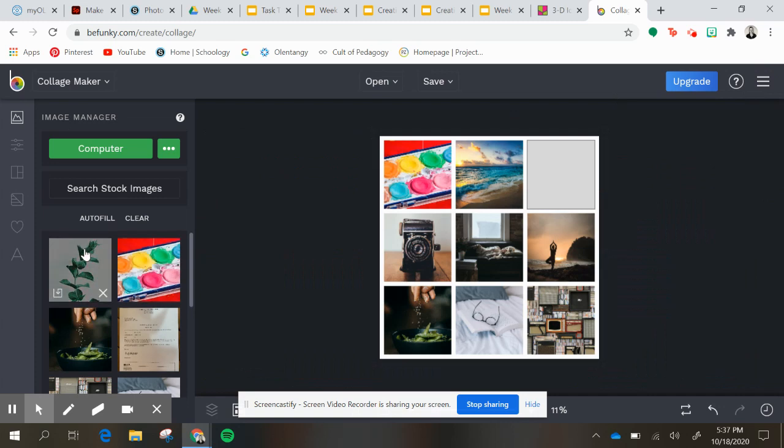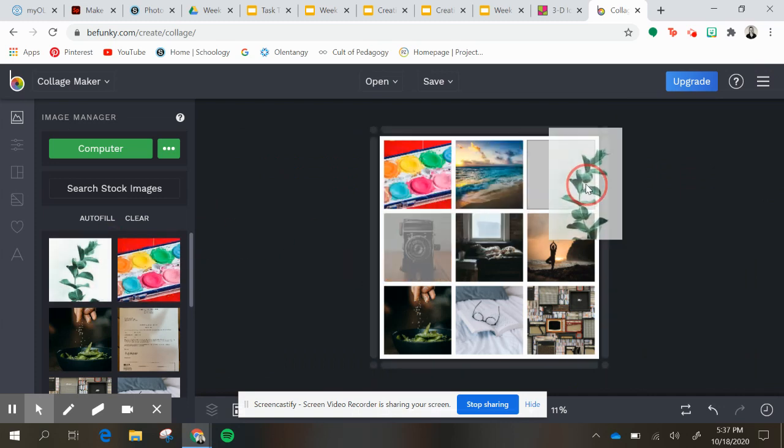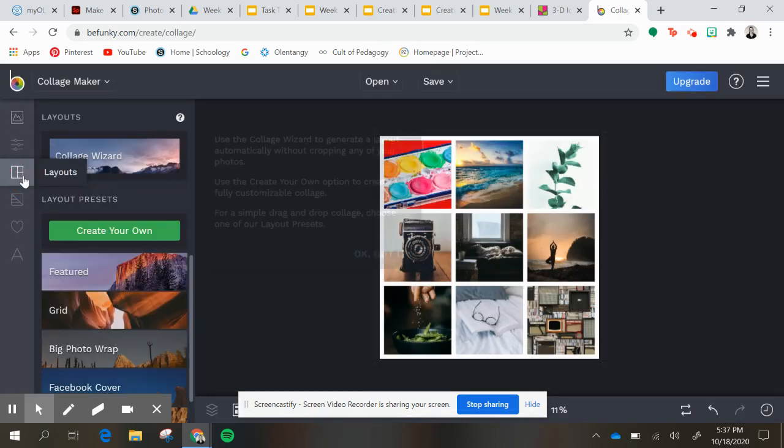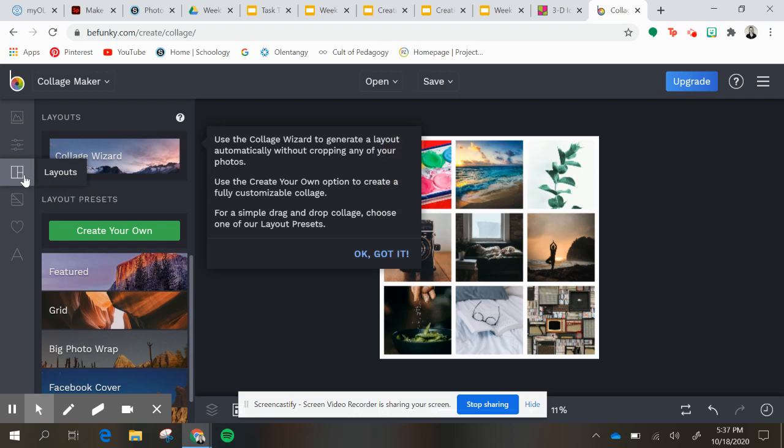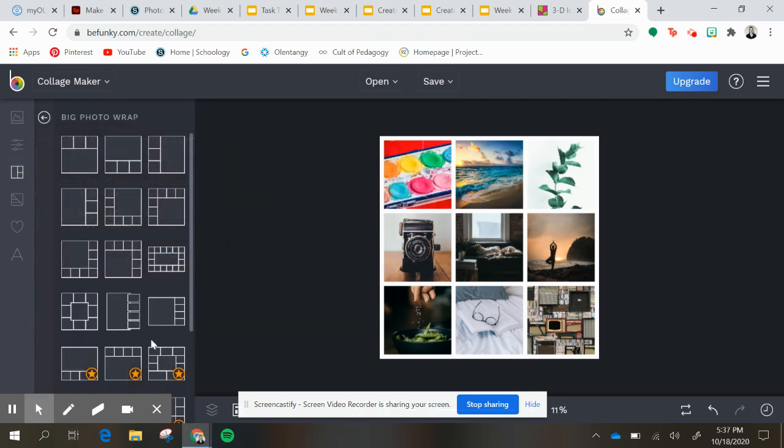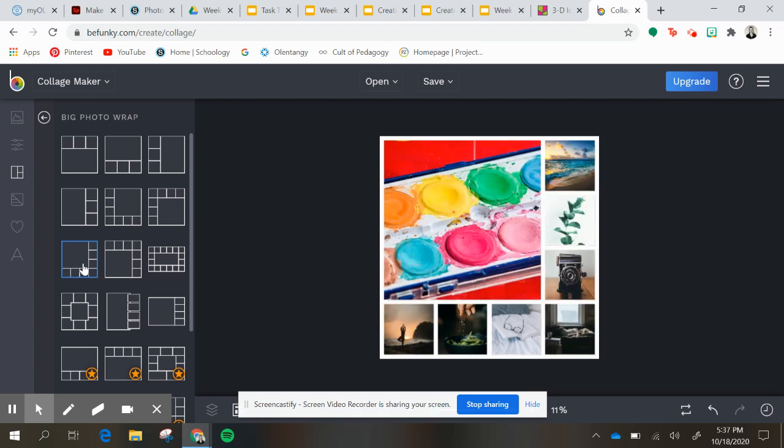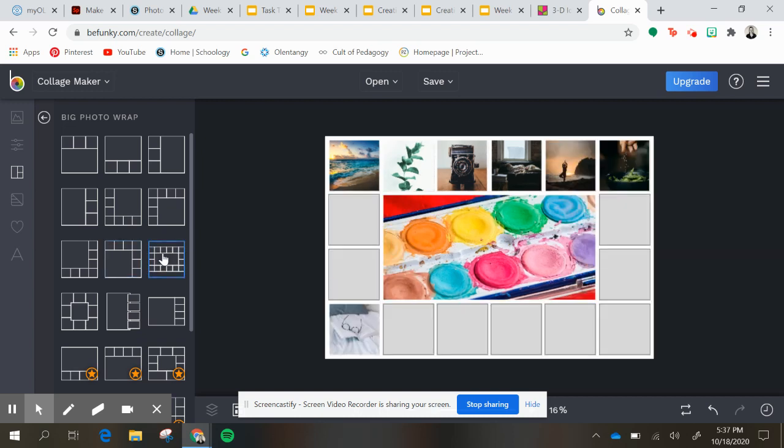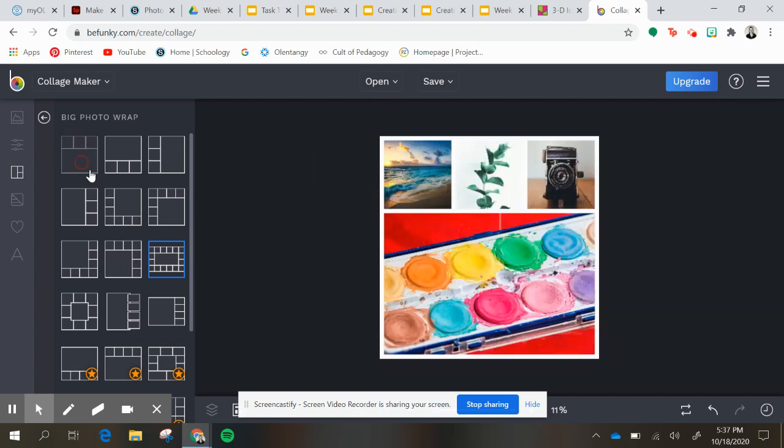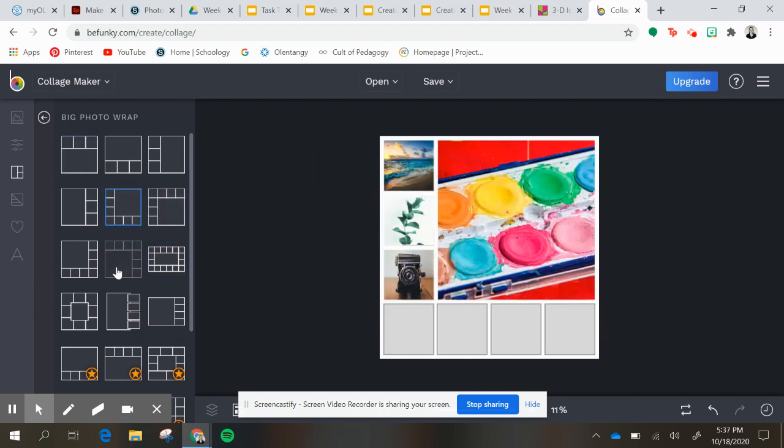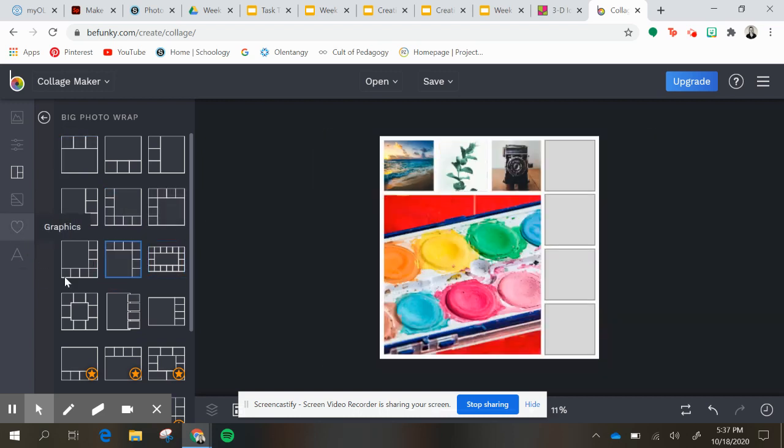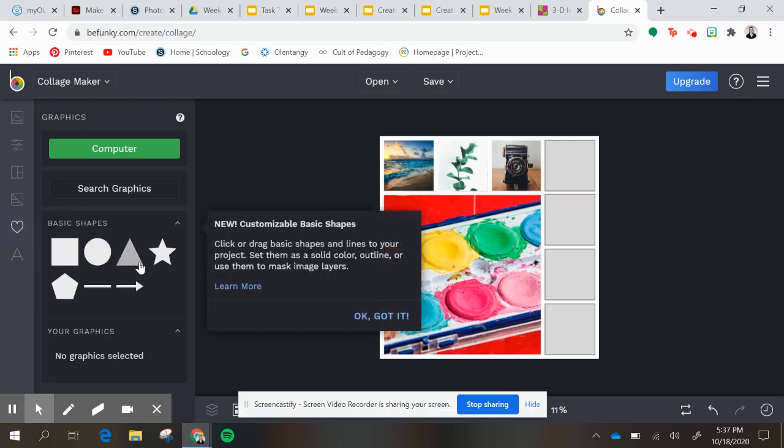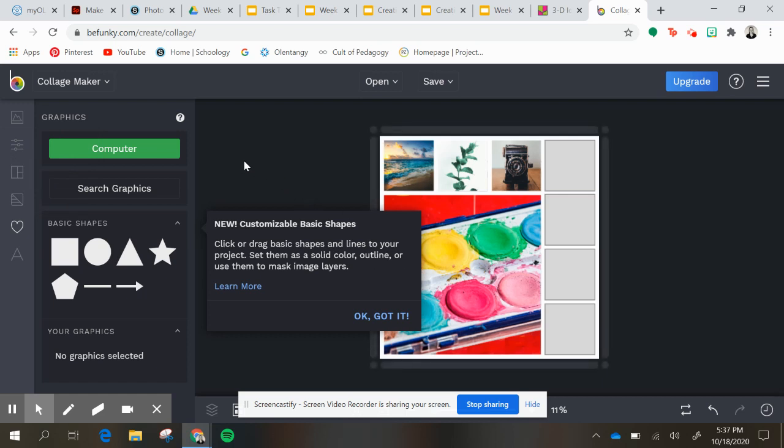And then once I get all my squares filled in, you can also change the layout. You can do a big photo wrap, so I can change it to really any of these. I could add more images, whatever outline you want. You can add text, you can add just graphics, that kind of thing.